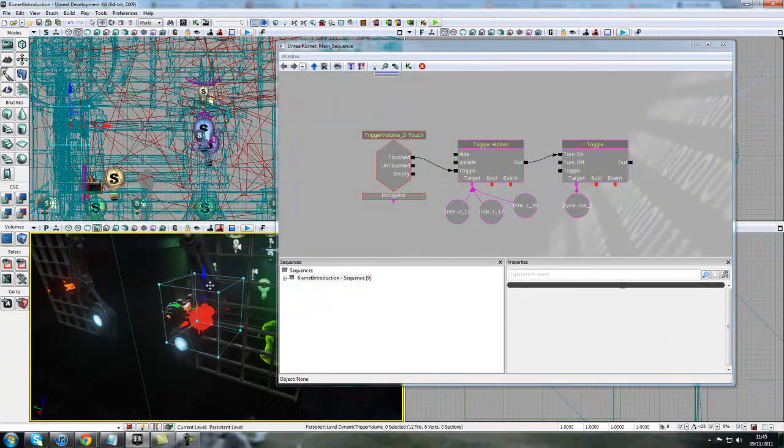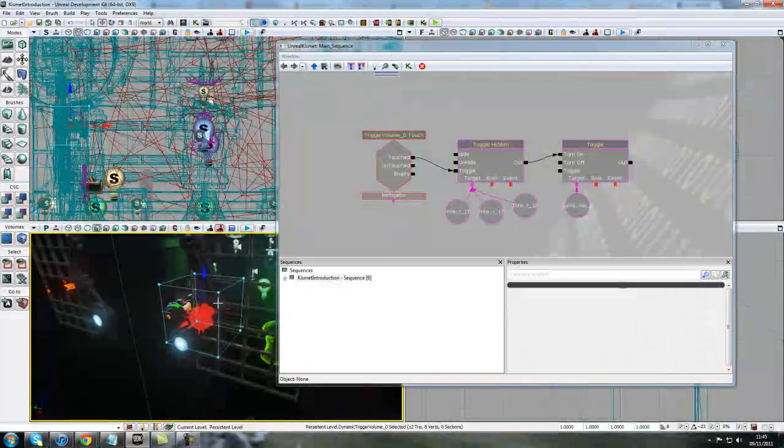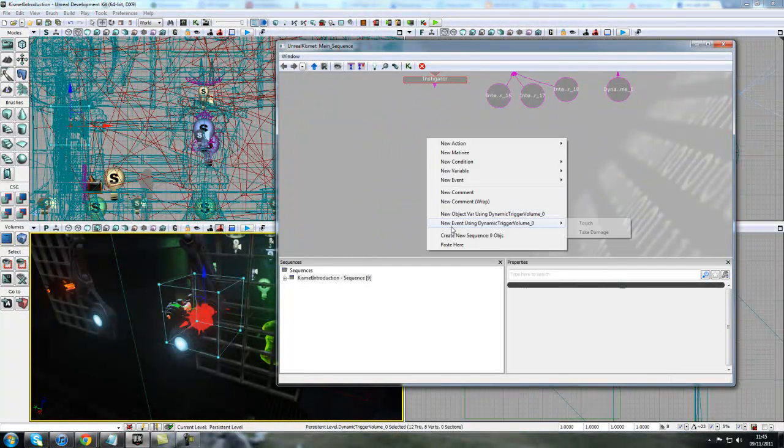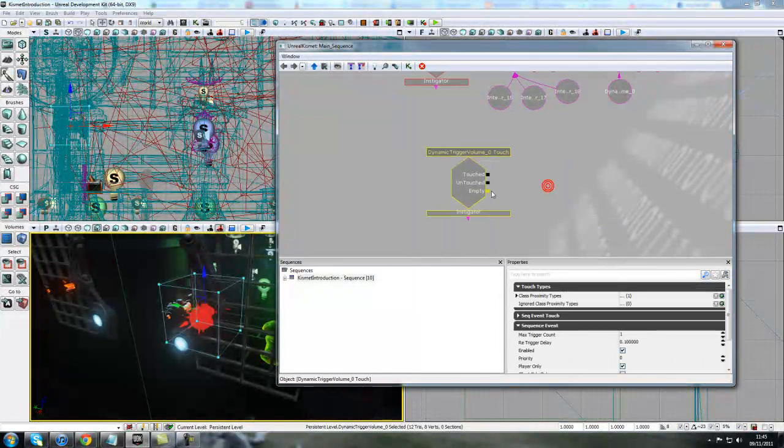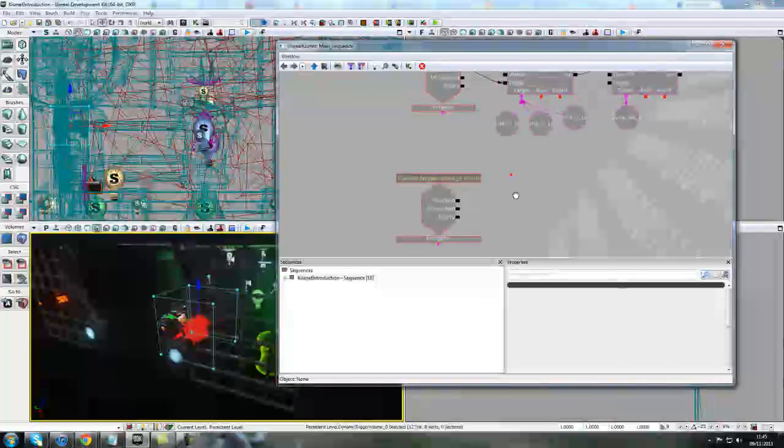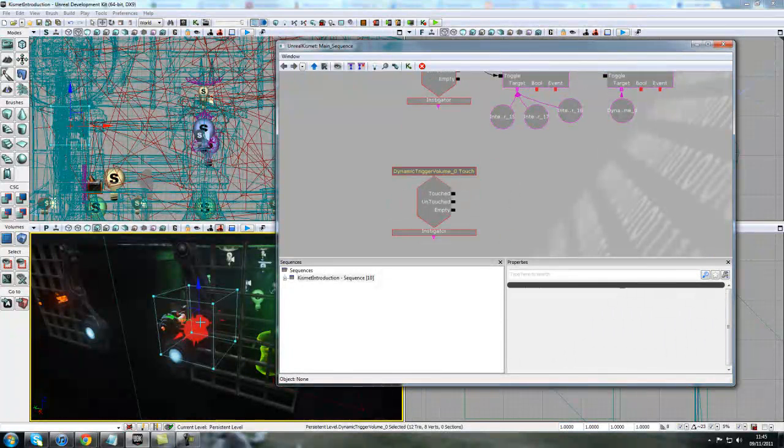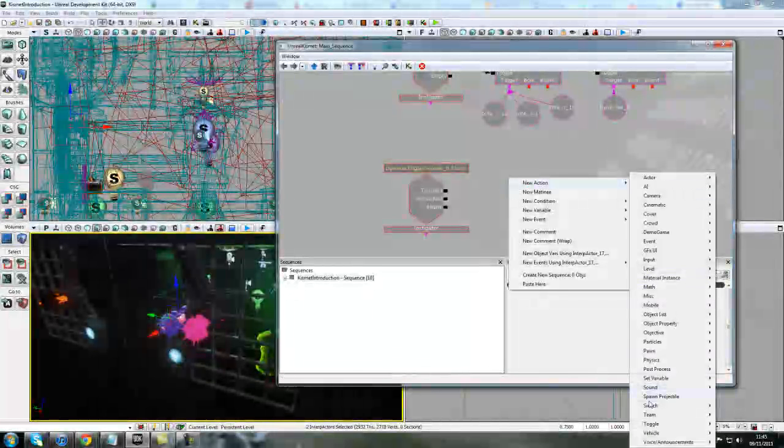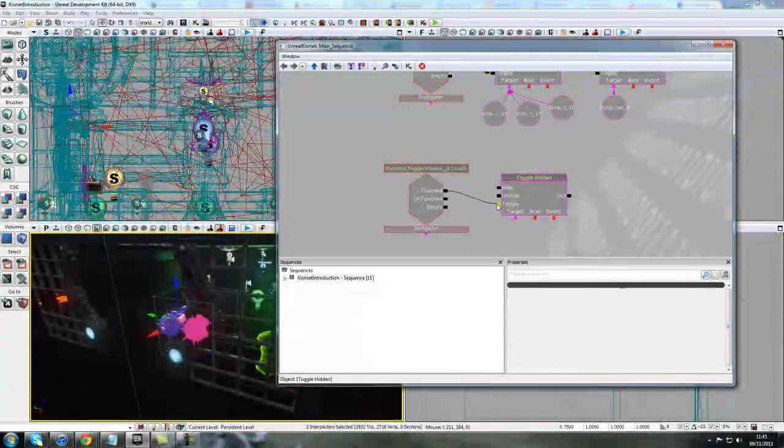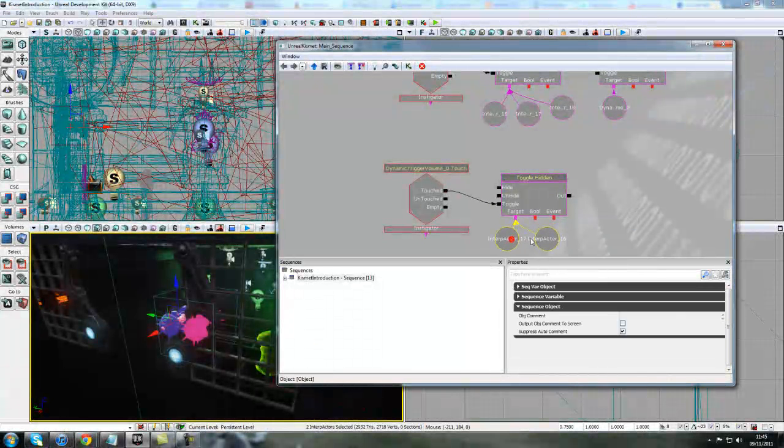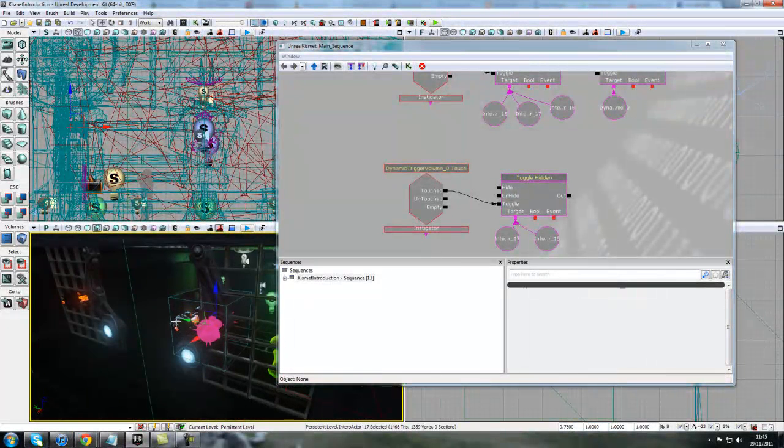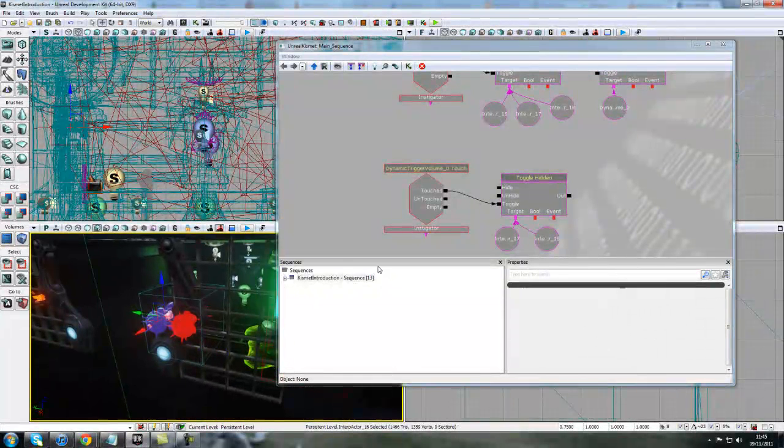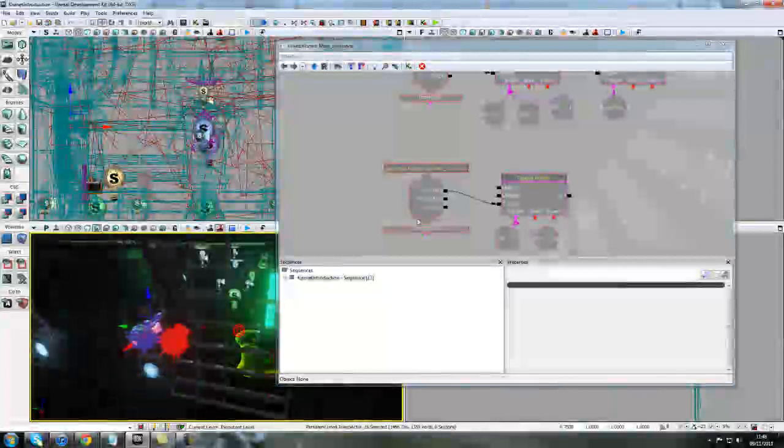Now we need to actually set up the process of changing the keys. So trigger volume there, right-click, new event using dynamic trigger volume this time, touch. And then what we want to be doing again is toggling these two keys here. So we'll right-click, new action, toggle, toggle hidden. We'll go to touch and toggle. So since we picked up the previous key, this has become unhidden, and this key is still hidden. So we're just toggling the two states. And that is all you need to do for now.